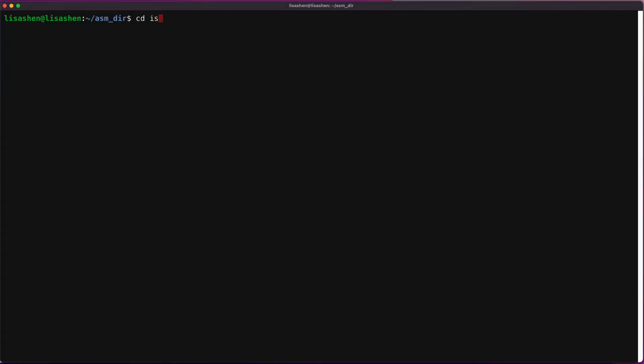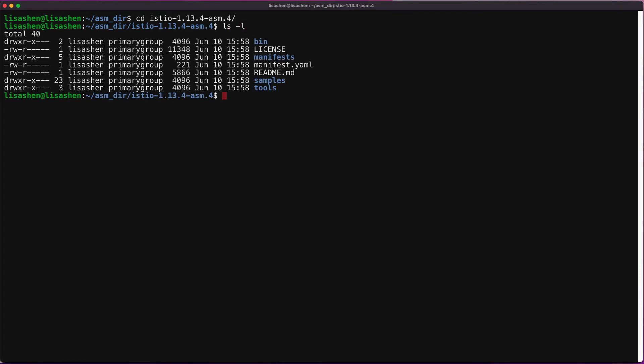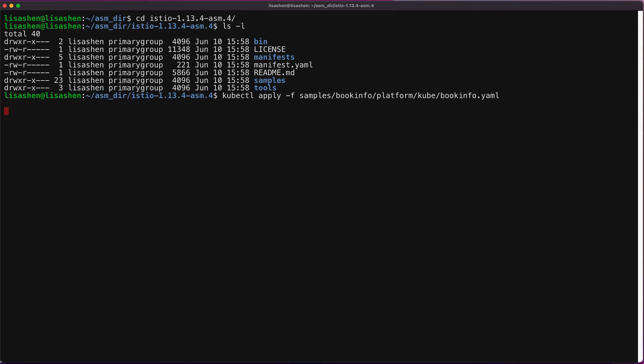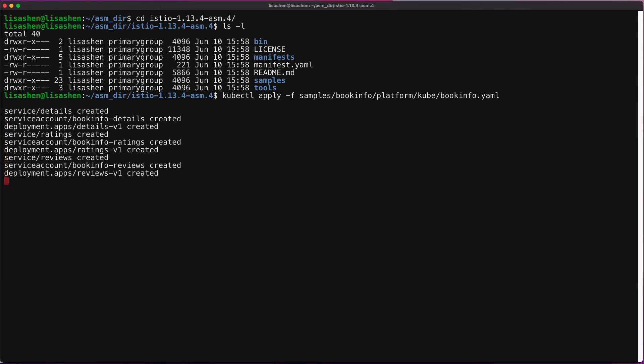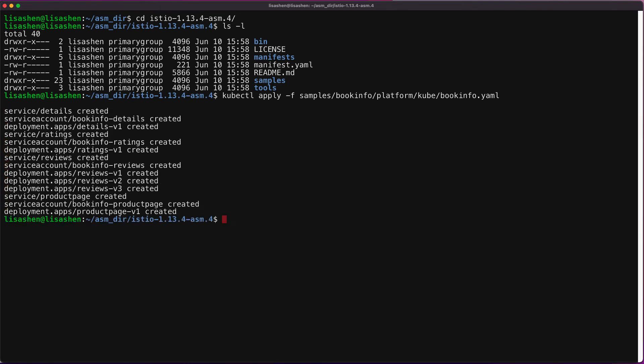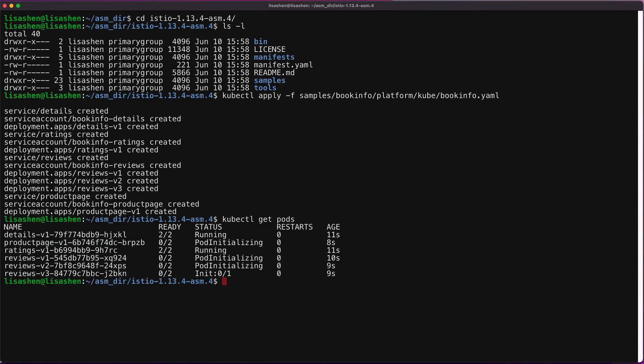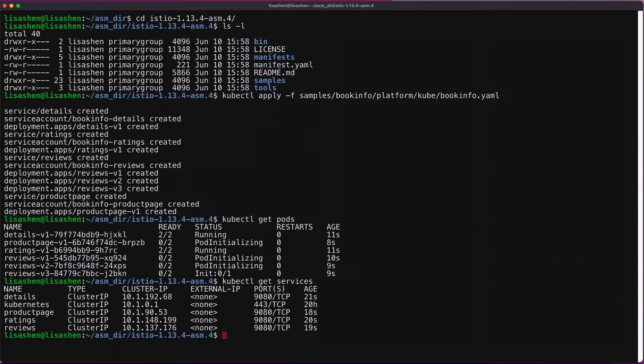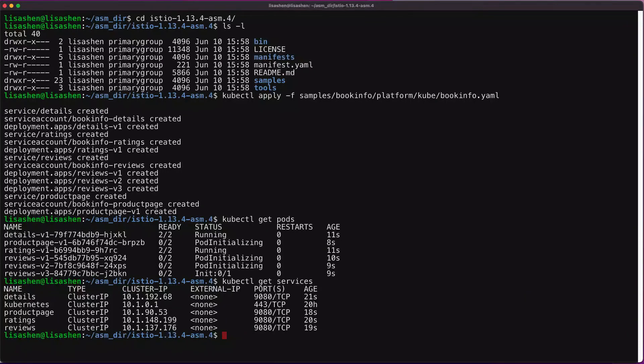Now let's deploy the BookInfo application to our Anthos cluster on AWS via the kubectl command. We're going to use kubectl apply command to apply the BookInfo.yaml file. As you can see here, the four microservices are being created by the BookInfo.yaml. As you can see, the pods and the services are being created.